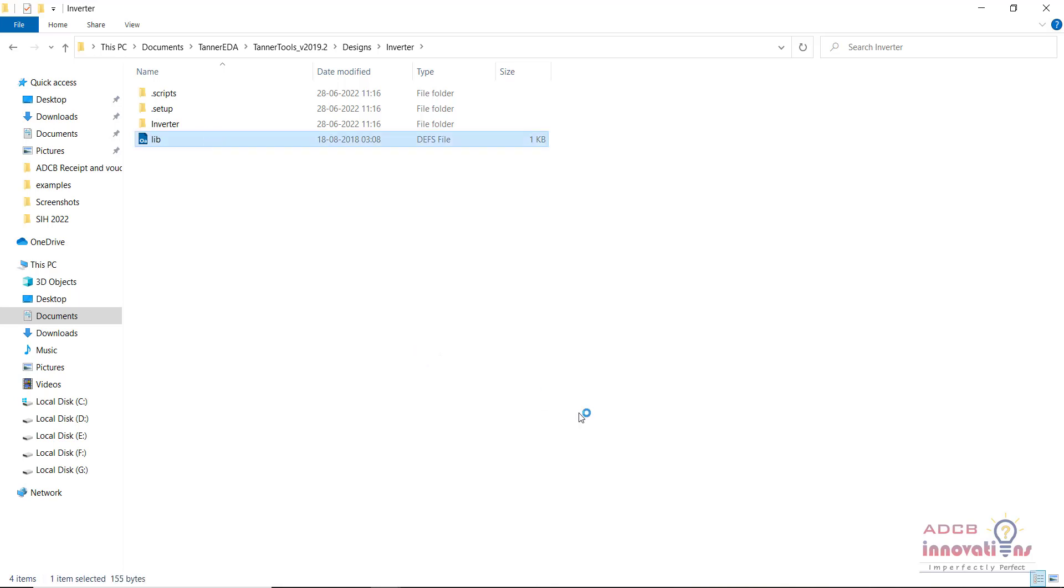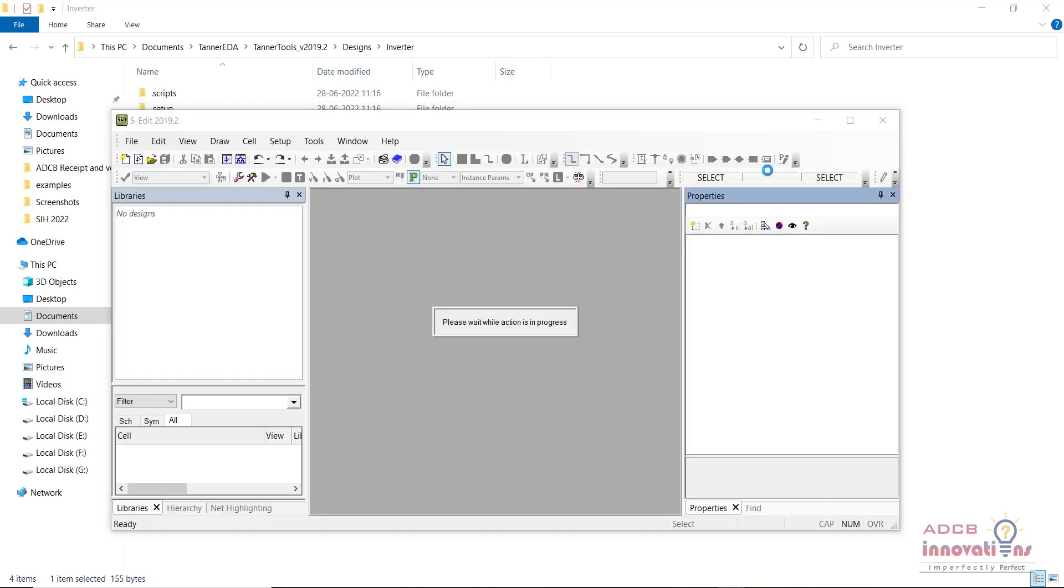You need to wait for it to open the Tanner software. Once it opens you will see all the libraries listed in the Tanner software. So here it is opening.